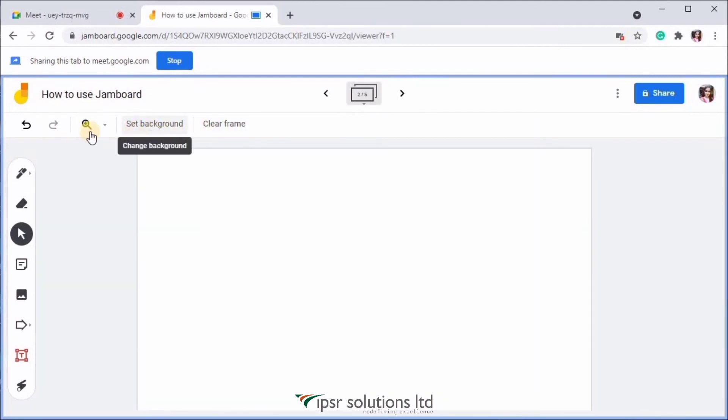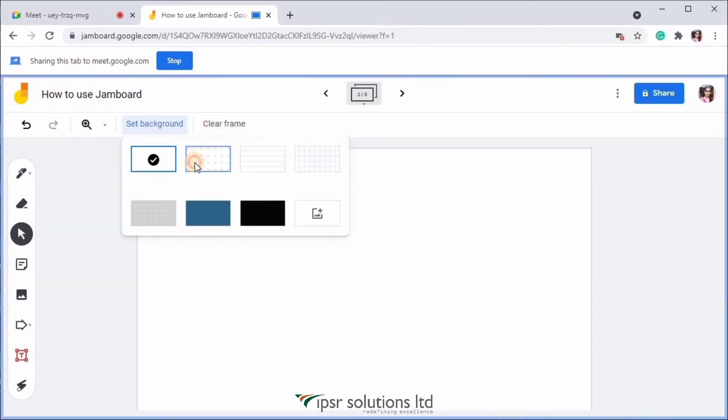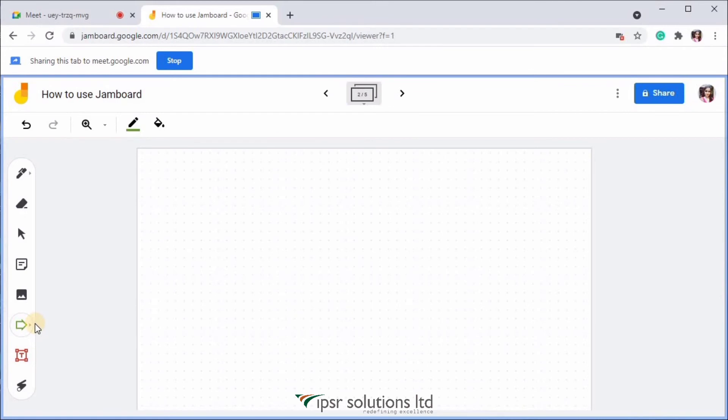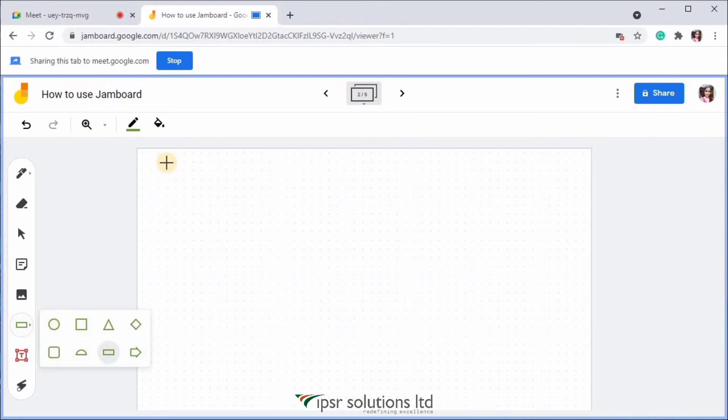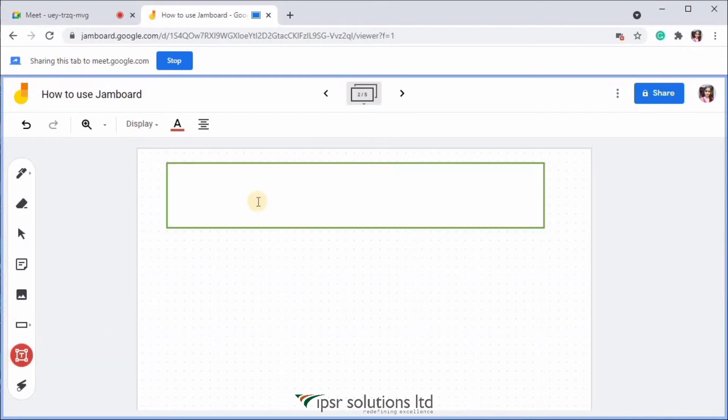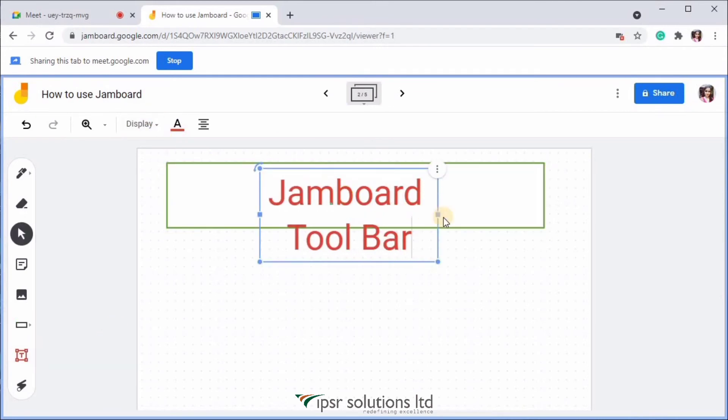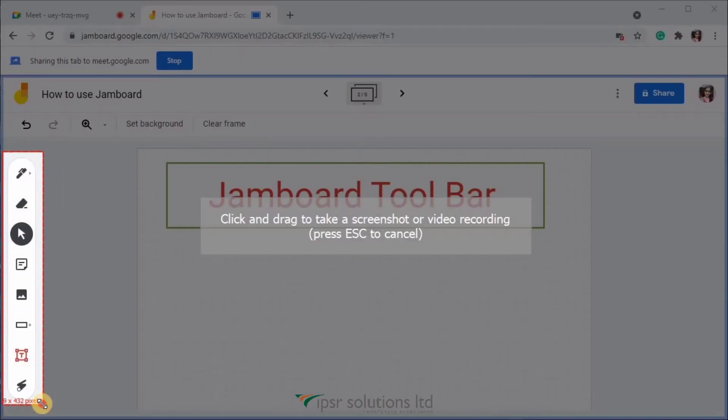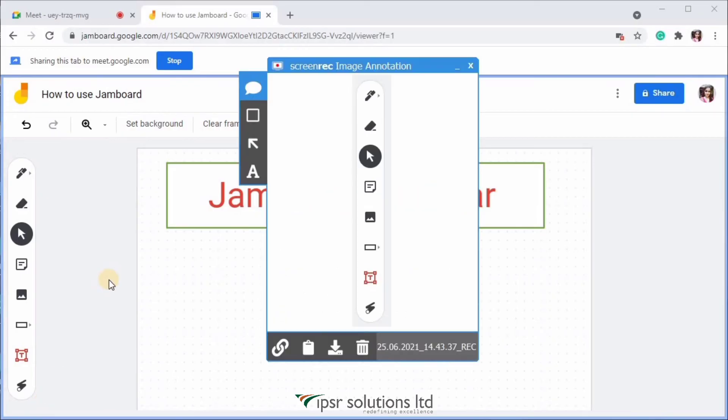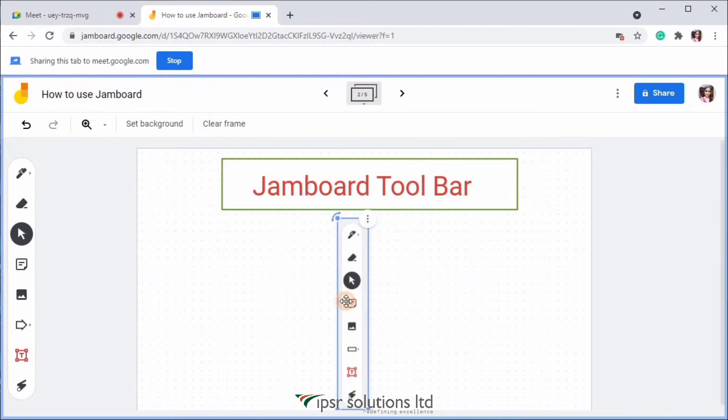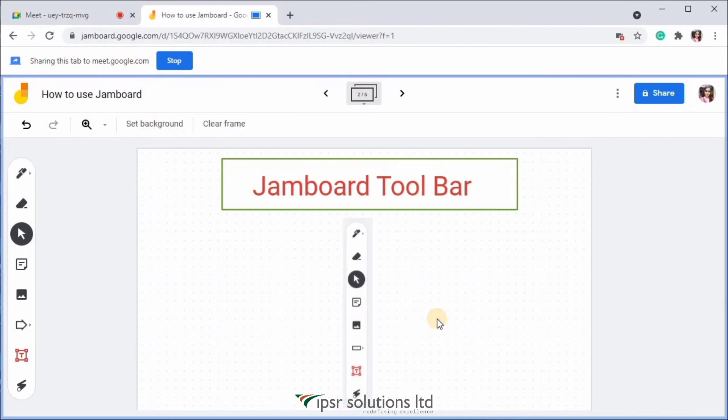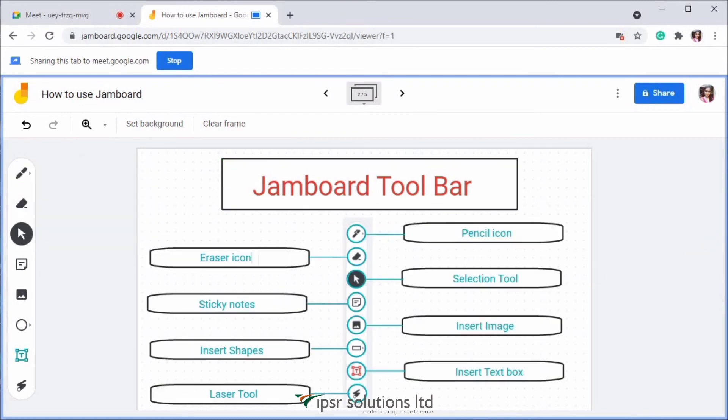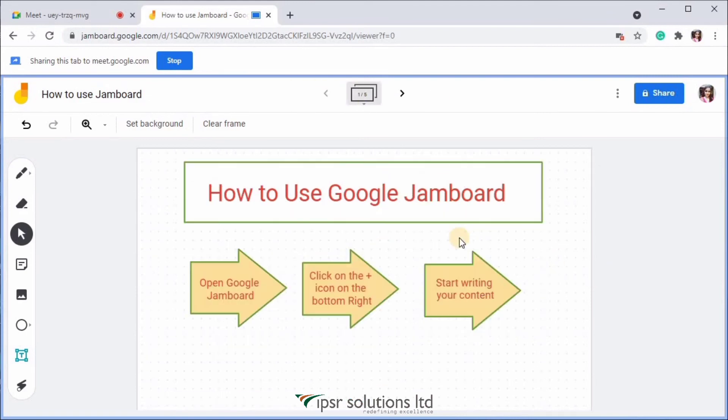So I have finished my first page. Now let me add a new canvas by clicking on the arrow mark. And then I have changed the background. In this page, I'm going to explain about the Jamboard toolbar. So I'm adding the heading as Jamboard toolbar. And then I'm going to take a screenshot of Jamboard toolbar panel. And then I'm pasting it into the canvas. And I'm going to mark each of these icons and label it with icon names. So I have completed my Jamboard.